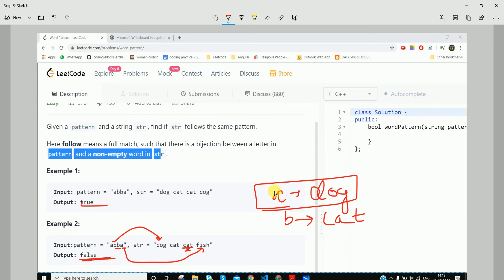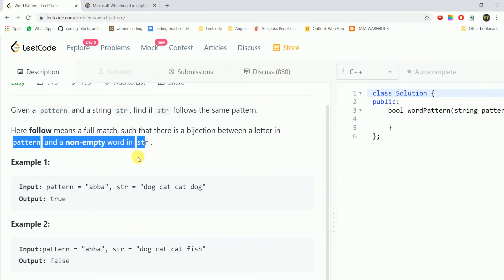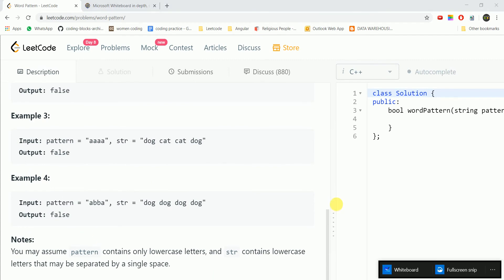Basically, we insert the character and the corresponding string into the map. The second time a character occurs, we check if the corresponding string equals what we already entered. If the current string is not equal to the one already in the map, we return false.